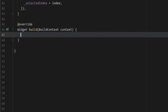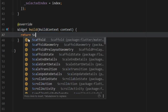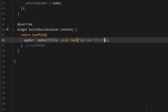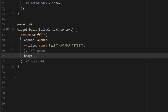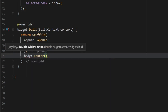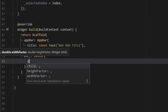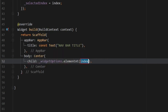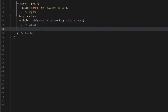Delete what's inside the build method and replace it with a Scaffold. So we type return Scaffold. Inside the Scaffold the first thing we specify is the AppBar which will have a title of const Text — I'm just going to call it 'Nav Bar Title', but you can put whatever you want; it will appear at the top of your screen. Below that we create the body with everything centered using a Center widget, with the child set to widgetOptions.elementAt(_selectedIndex).